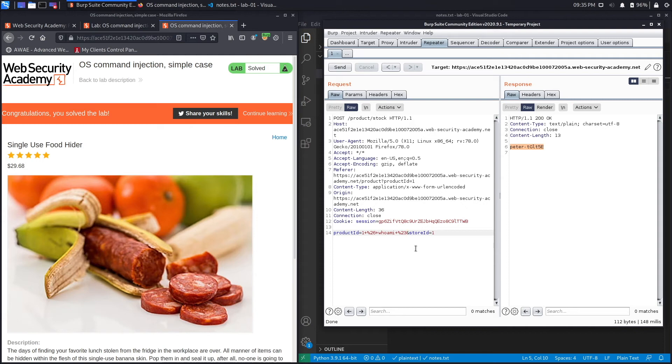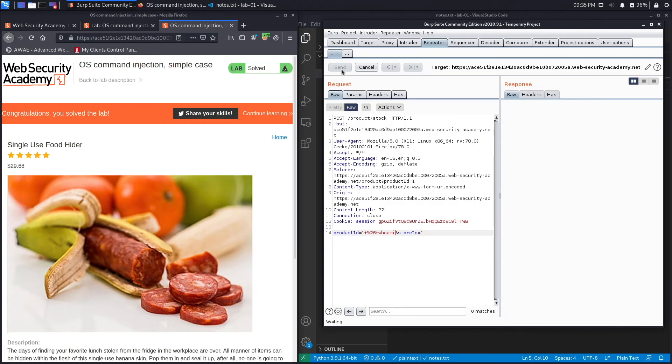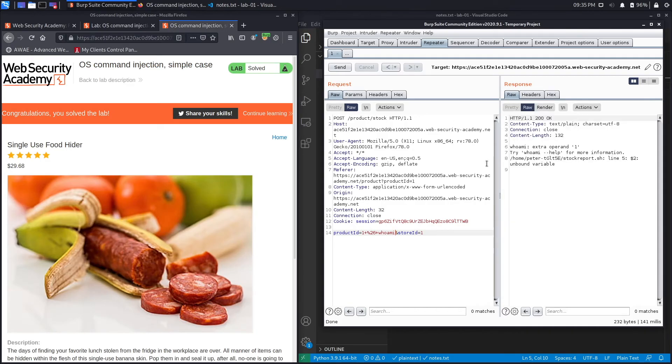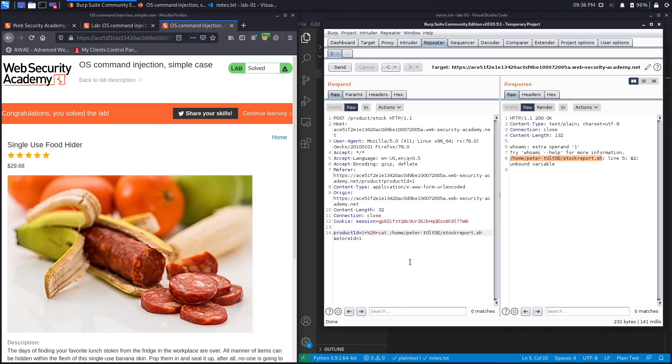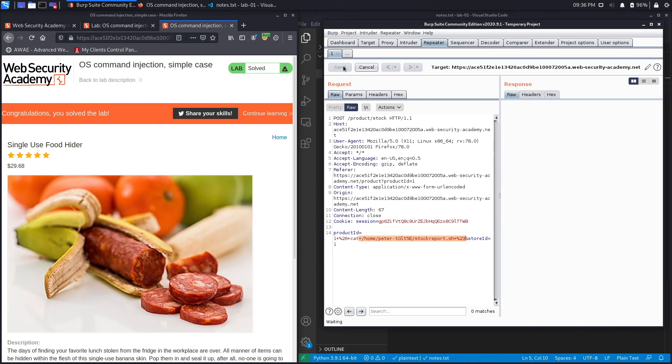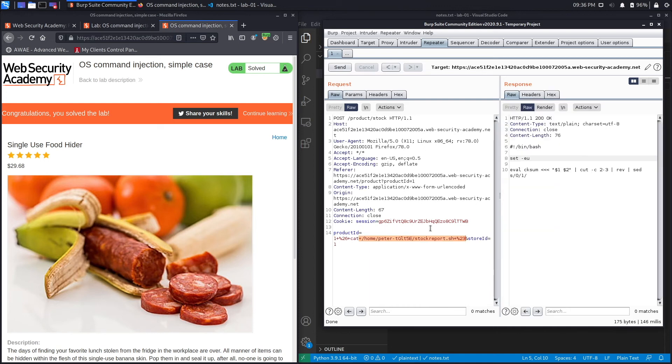So what we're going to do is we're going to output the content of the script just to see what the script is doing. So let's remove the hash sign, hit send, and over here it outputs the script that it's running. So let's copy that. And then instead of running the whoami command, I'm going to say cat, which outputs the content of the script, and then paste the script path over here. And then again add the hash sign to comment out the rest of the command, and then Ctrl+U to URL encode it, and hit send.